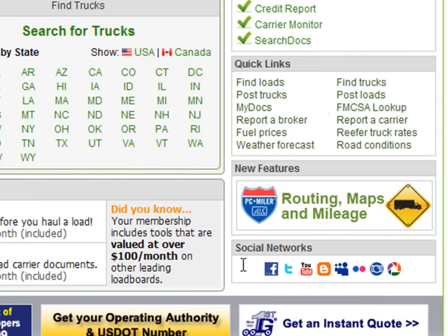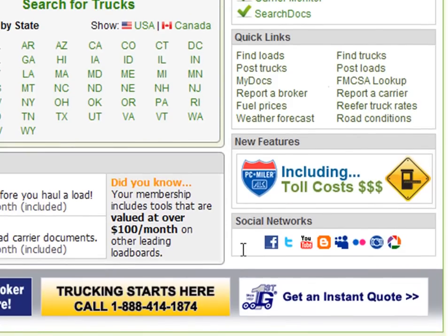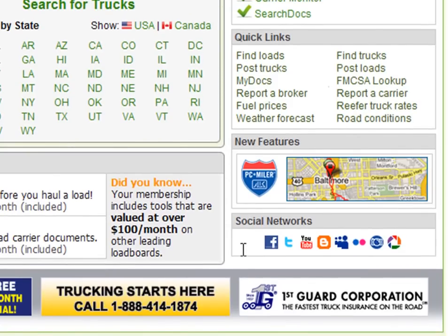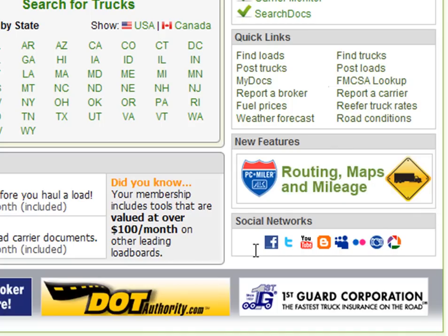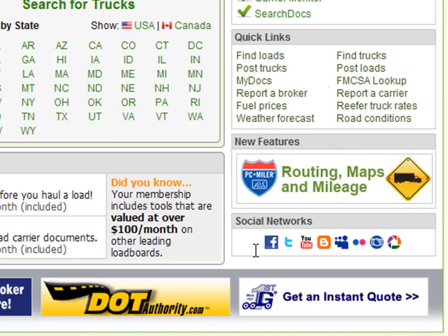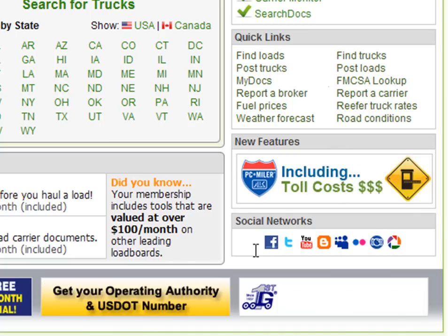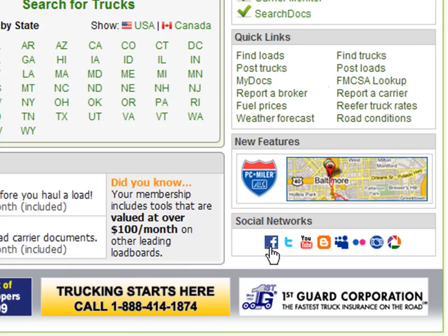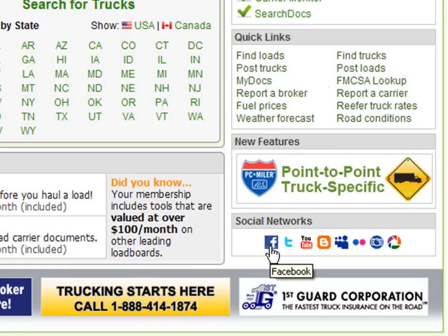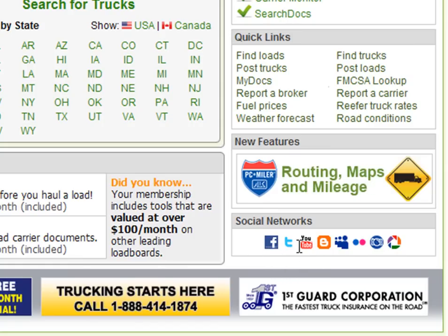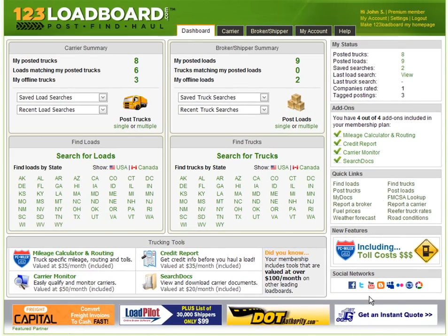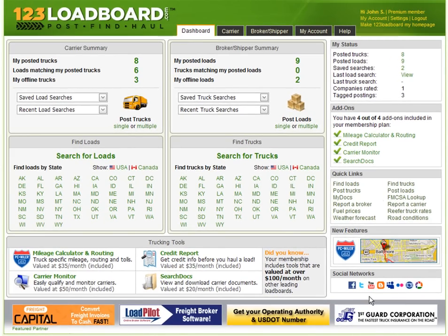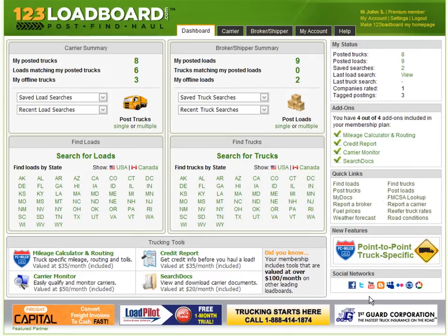Last but not least, our social network section. We invite everybody to discover, read and share news, information and content about 123loadboard.com. Follow our growth using Facebook, Twitter, YouTube and more. This ends our 123loadboard.com video on Navigating the Dashboard. I hope it was informative.